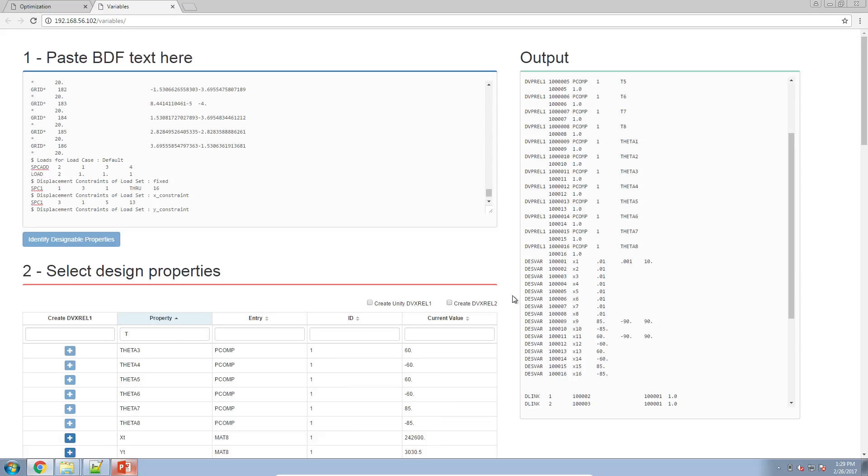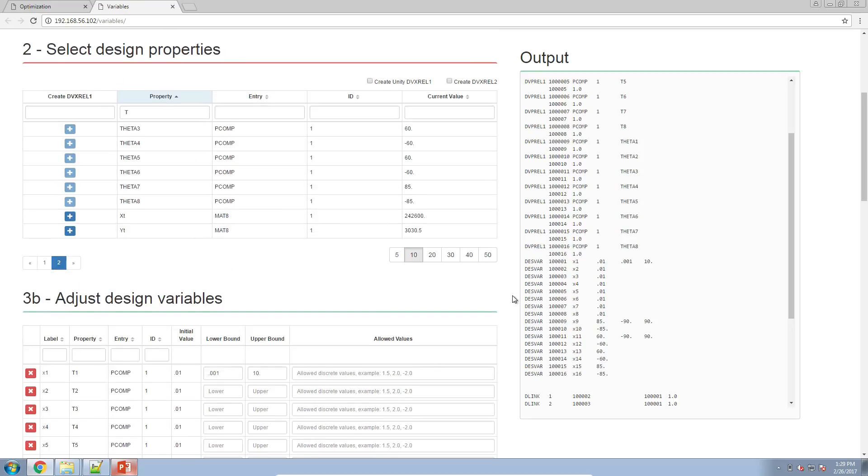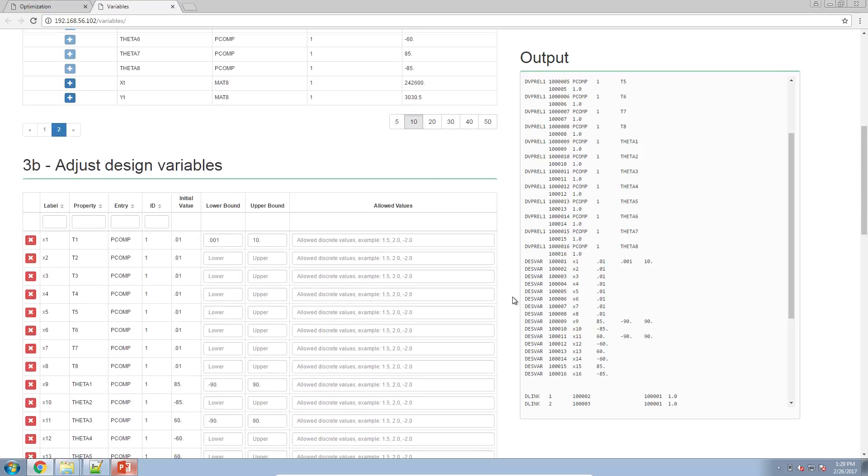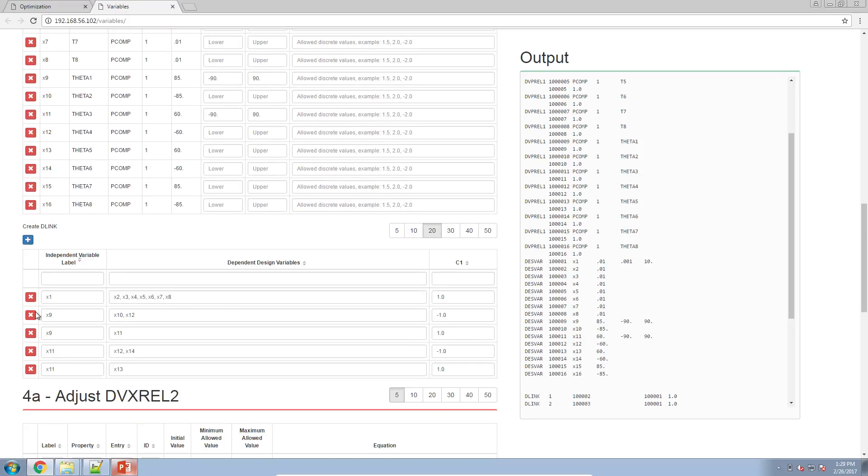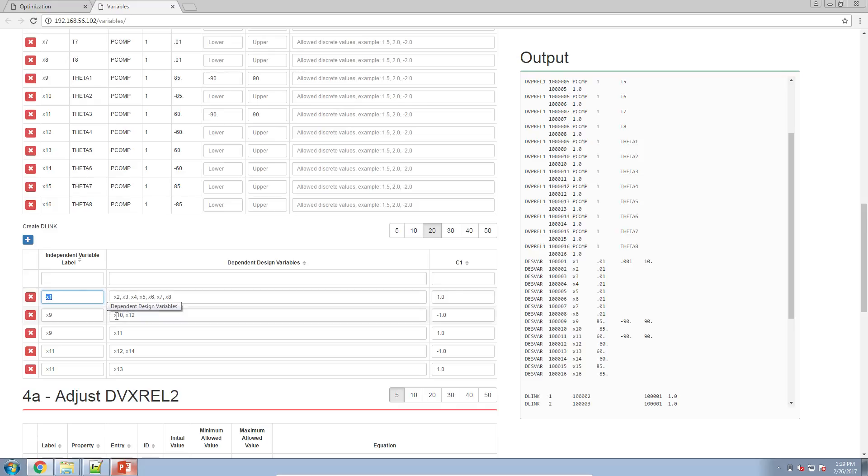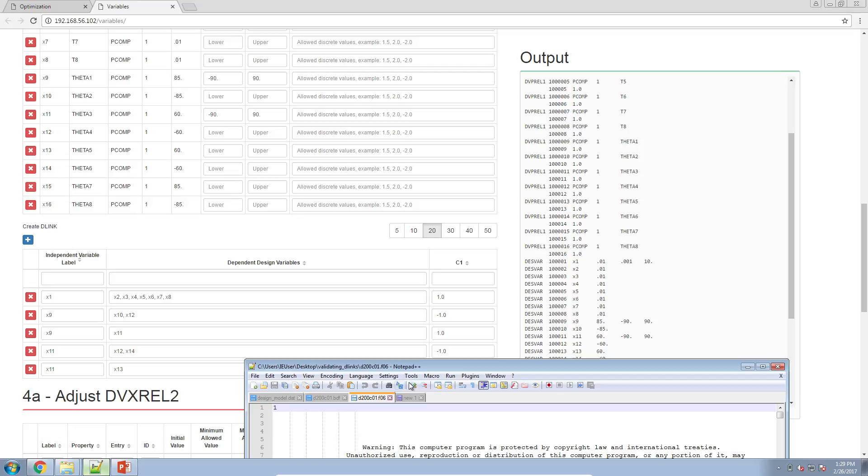The reason I say that is there is the risk that a detail may have been overlooked. Say for example the D-links here. I've set up some D-links that associate thicknesses to other thicknesses. Here I'm saying that the thickness one will be equal to thickness two, three, four, five, six, seven, and eight. And then my orientation angles will have some other relationship.